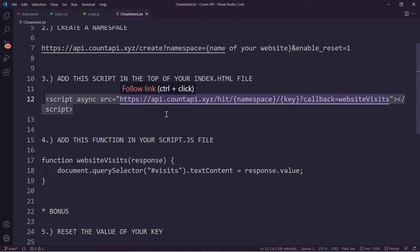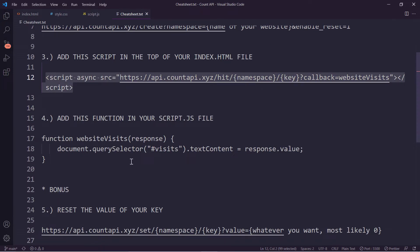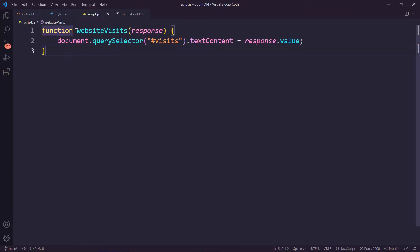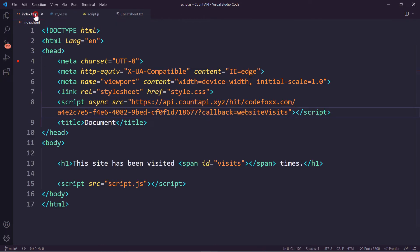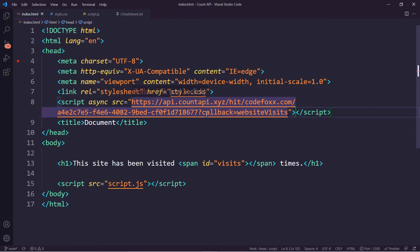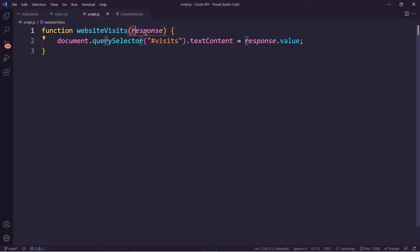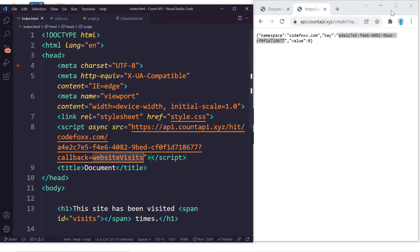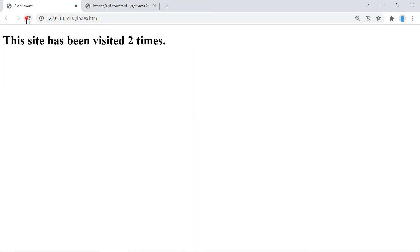Step four: add this function in your script.js file. We copy and paste it in. The function is called websiteVisits. Back in index.html, notice it says 'callback' with the name of that function, websiteVisits — it grabs the number of visits, returns it in the response, then takes the value and displays it in our element with the 'visits' id. Now if we go back to our project and click refresh, it counts the number of times.